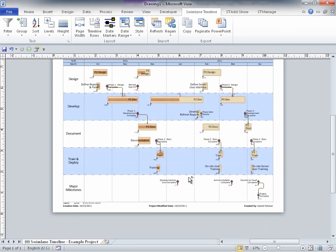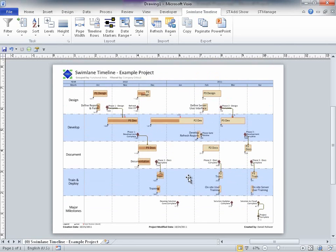As you can see, Swimlane Timeline styles can save users a ton of time.